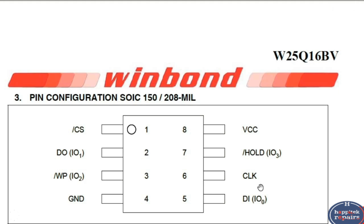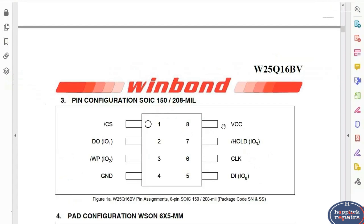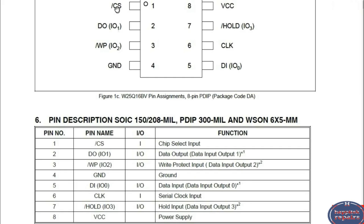Pin number 8 is always the power (VCC) for every 8-pin BIOS. If you want to check VCC for a BIOS, check it at pin number 8. The power supply for the BIOS is 3.3 volts — you should get 3.3V at pin number 8. Here we have the pin description table with the diagram, where for each pin we have its function, for example pin 6 is serial clock, pin 7 is hold, and pin 8 is power supply.